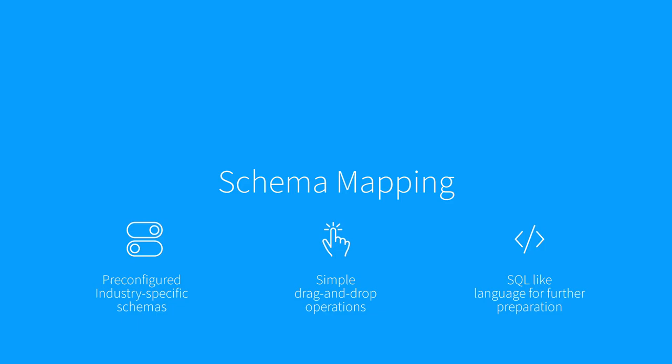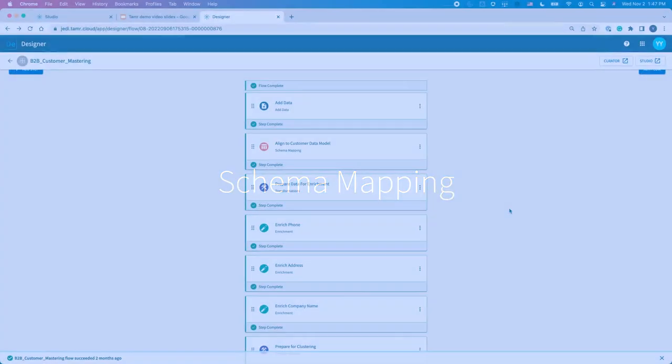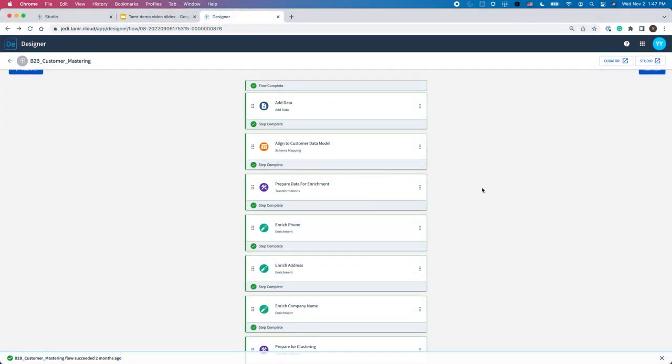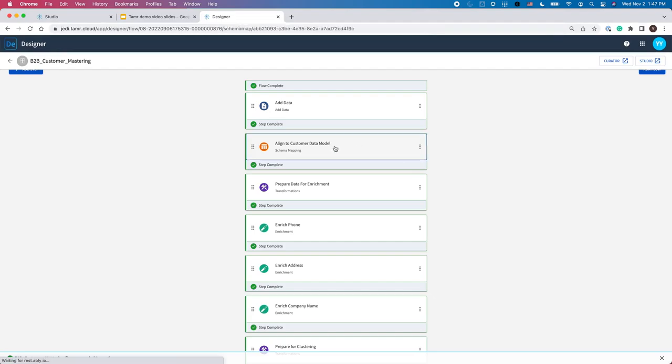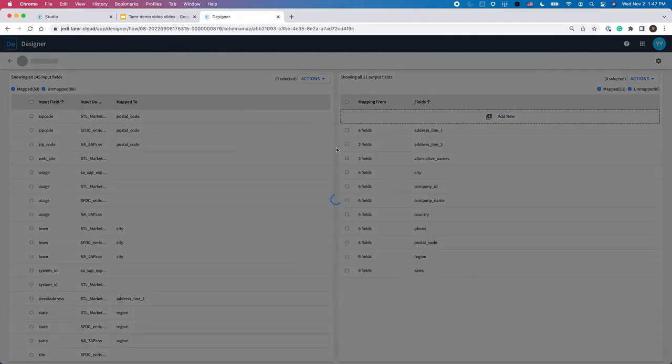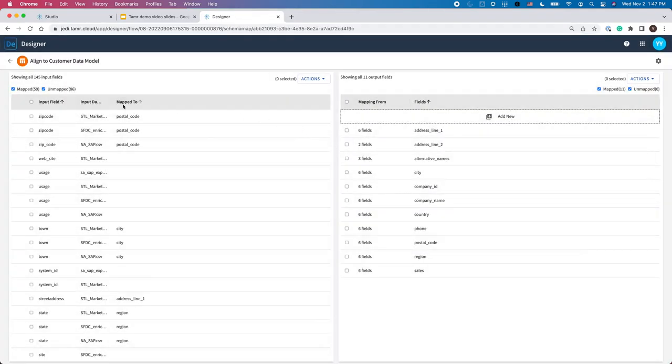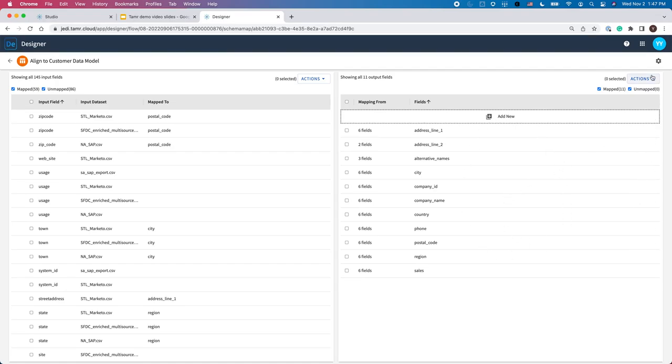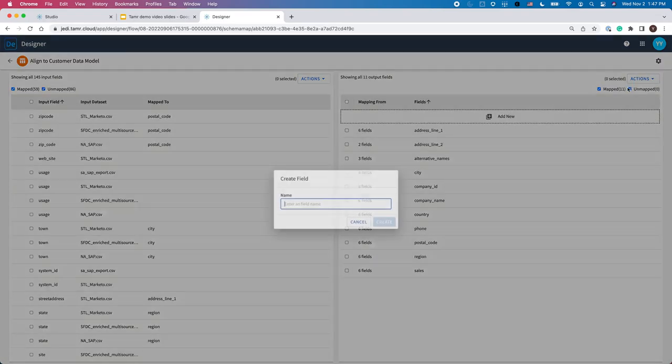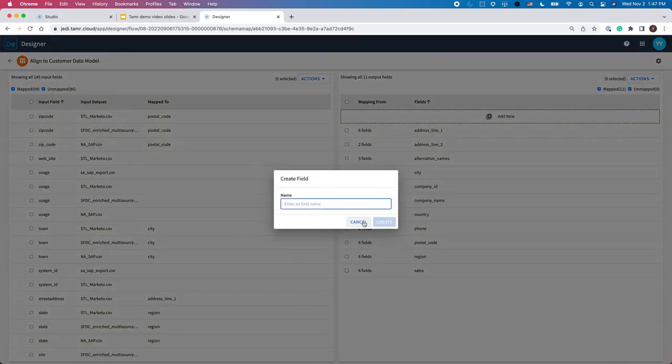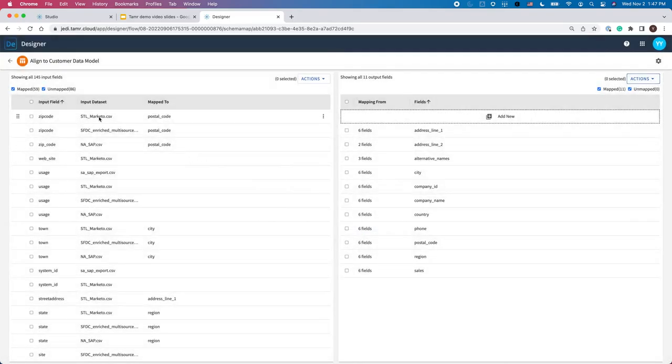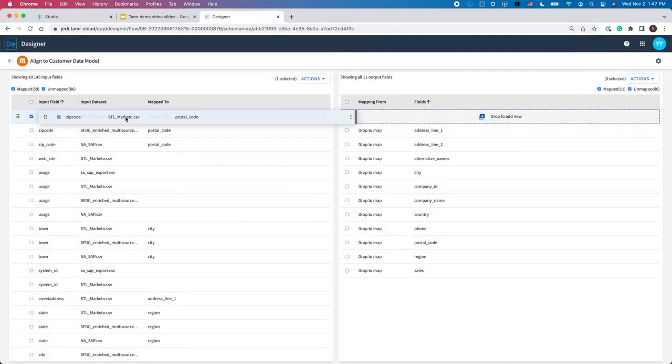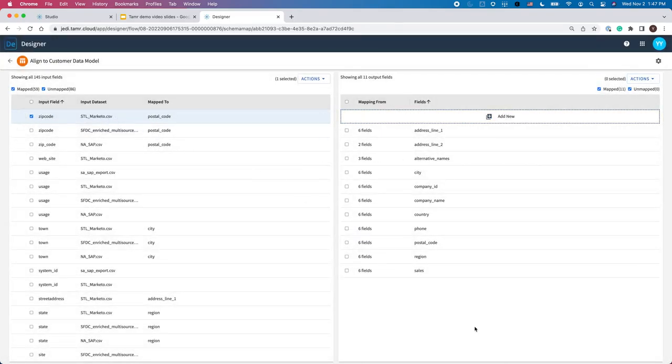Here's how schema mapping works in Tamr mastering. Users can perform schema mapping in the Align to the Customer Data Model module. When I click into this module, you can see the source field on the left and the out-of-the-box configurable schema on the right. Users can add new fields for downstream consumption and provide the mapping. Once the mapping's complete, Tamr automatically consolidates all source tables into a unified table. Now the data is ready for the next step: Enrichment.